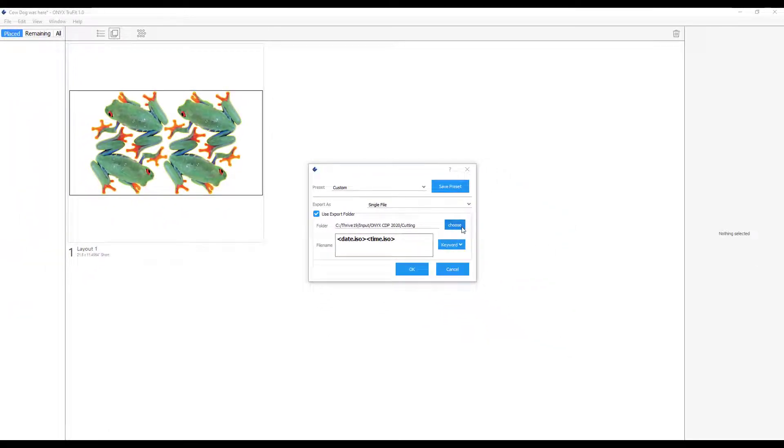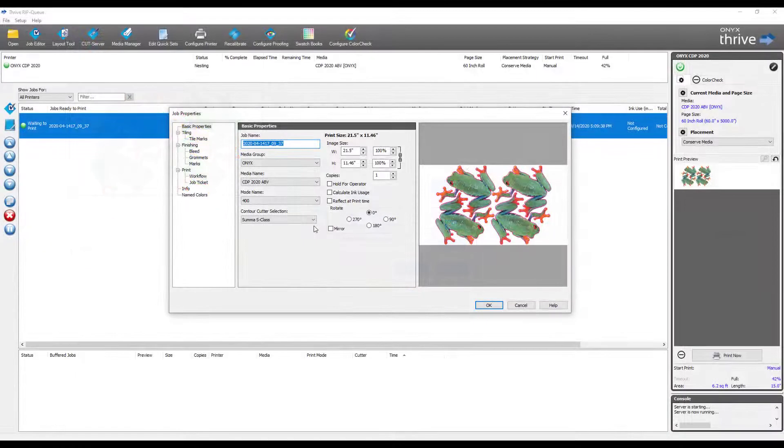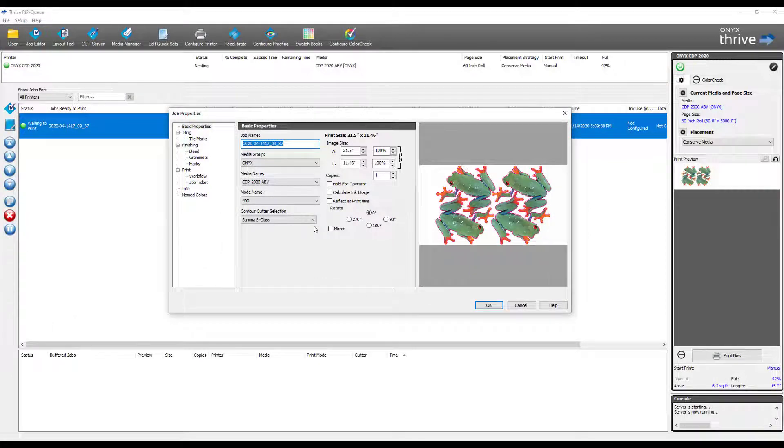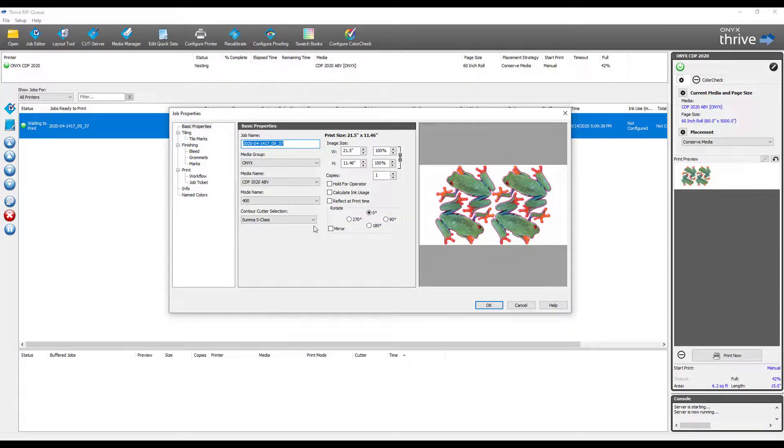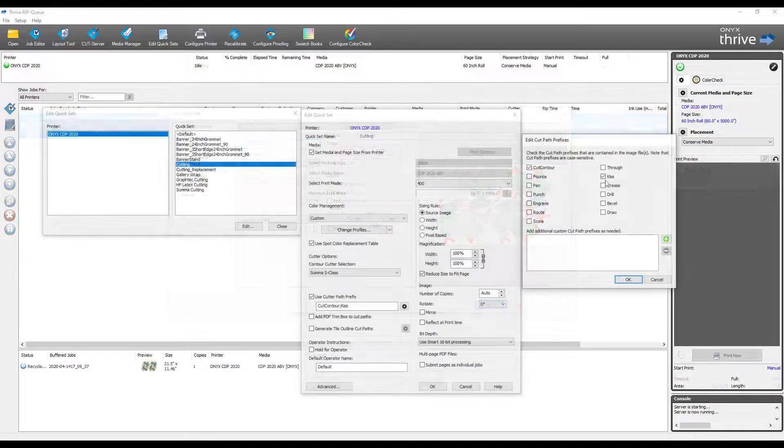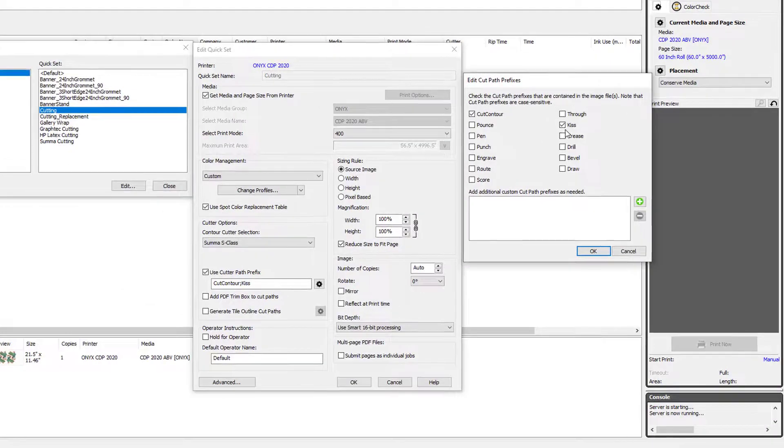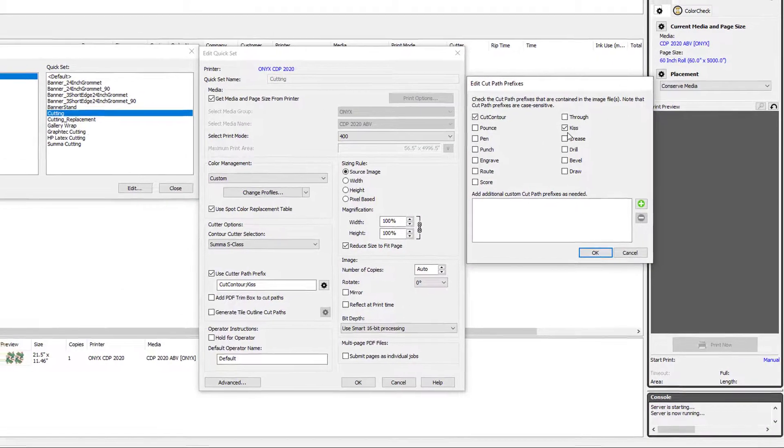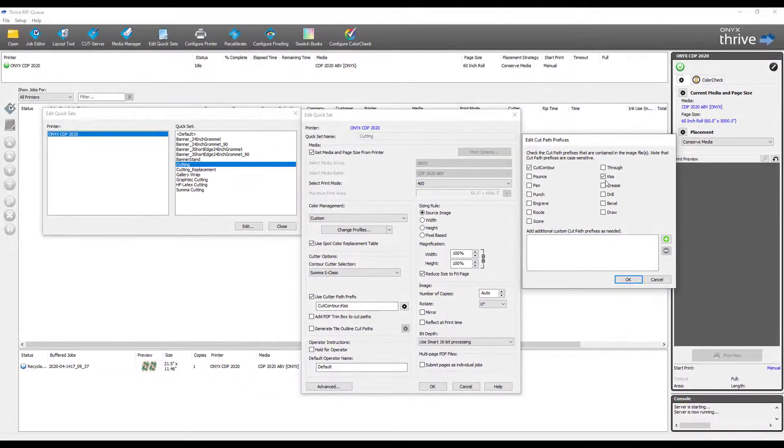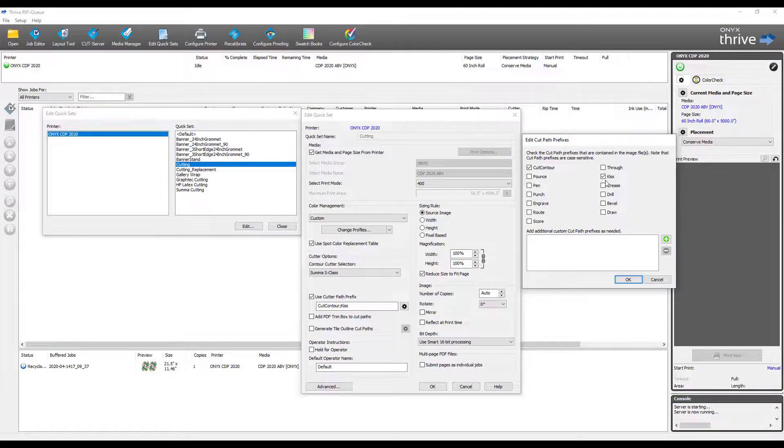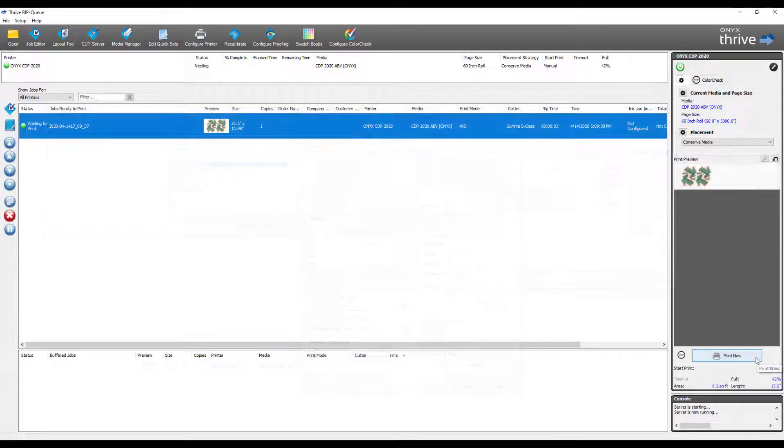The RIP recognizes the cut paths based on the spot color names matching the tool selected or added in the quick set. The registration marks to be printed are based on that selected cutter.